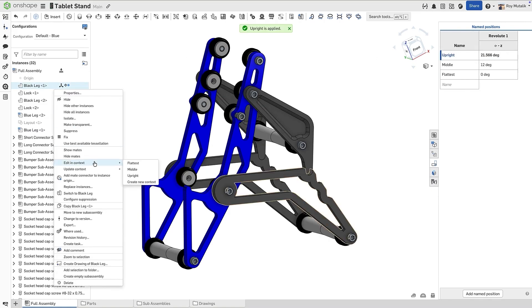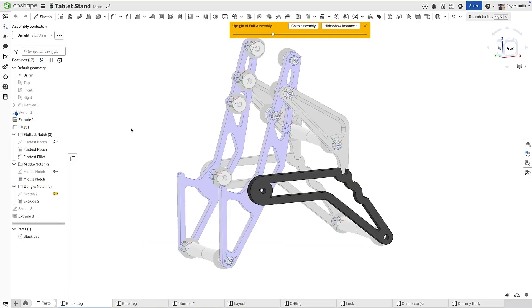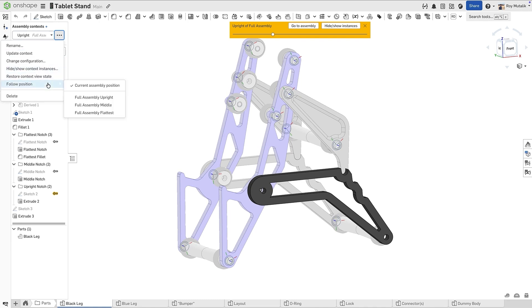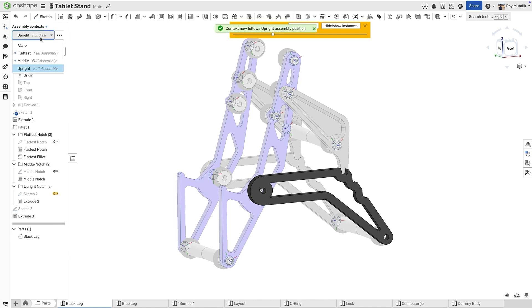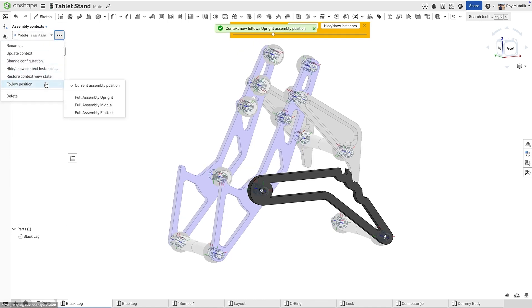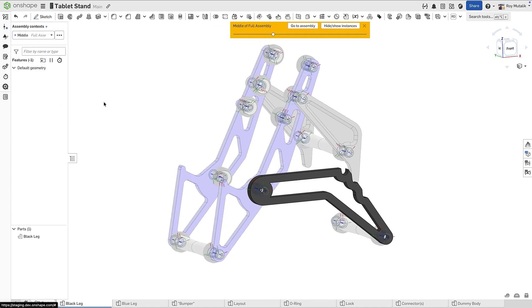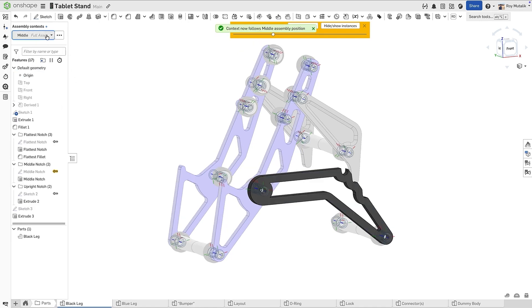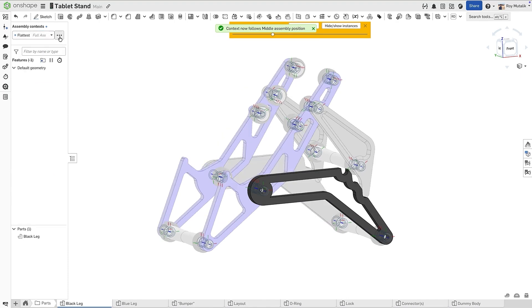Editing the part in context though, you can now set a context to follow a named position. We'll quickly do this for each of the three contexts we created, linking it to the appropriate named position, which was used to create that specific notch.